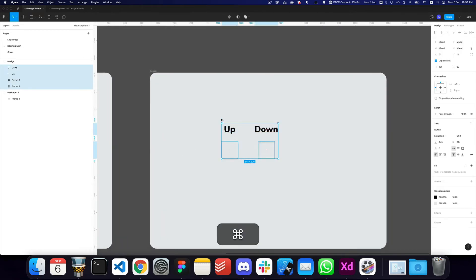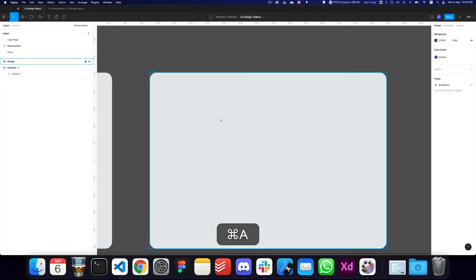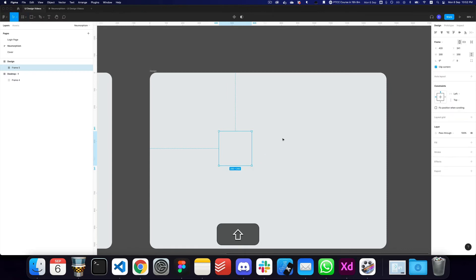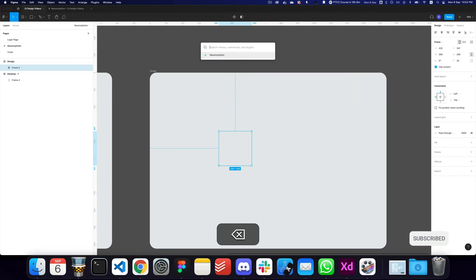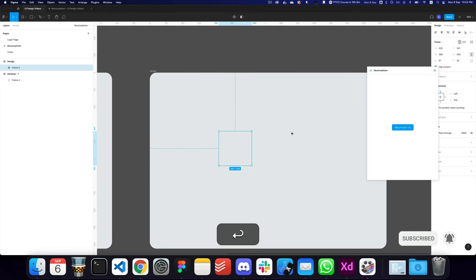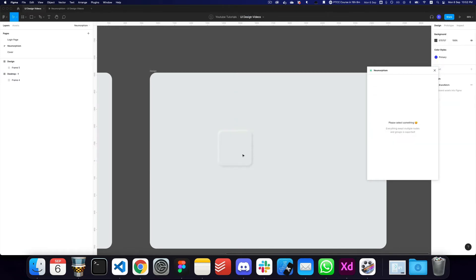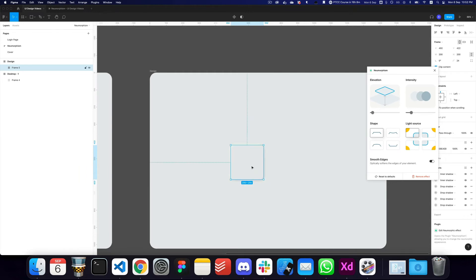A quicker and easier way, if you don't want to go through all that effort, is to drag whatever shape you want — I'll make a 200 by 200 pixel box. We have a great plugin called the Neumorphism plugin. Once you have a frame or shape, you can just click 'New Morph It' and your design is converted into a neomorphic effect.